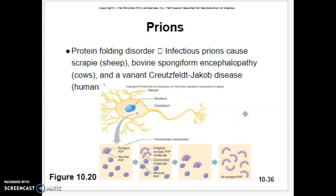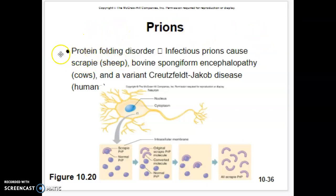Looking at prions, there are some other different disorders, and some turn out to be fairly common. A similar disorder is found in sheep called Scrapie, where the sheep develop holes in their brain and suffer and die young.